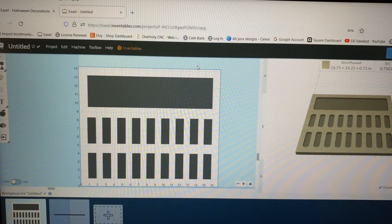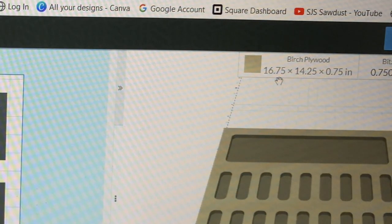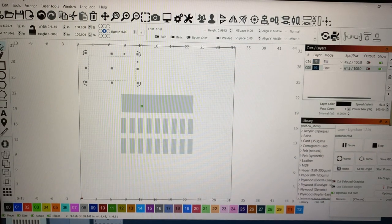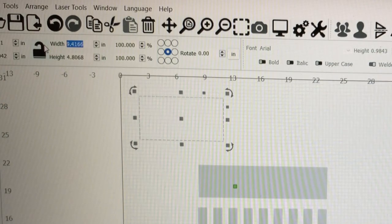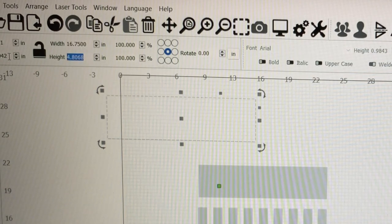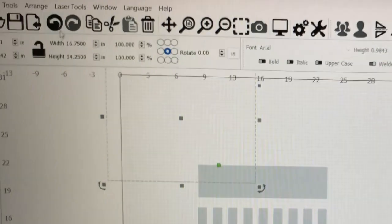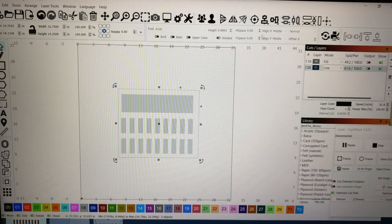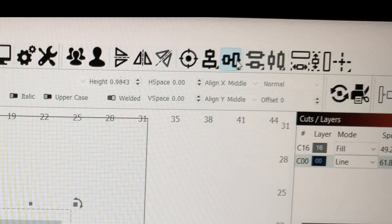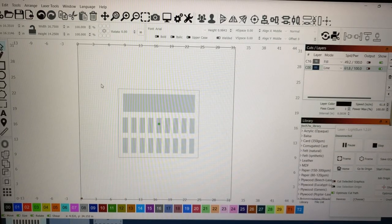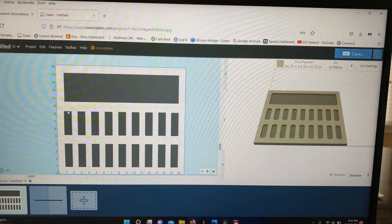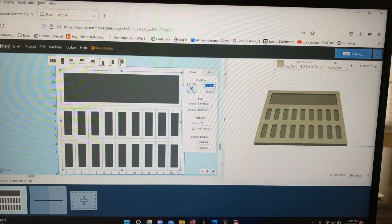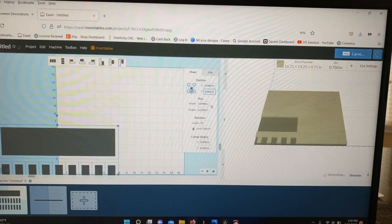So now before we leave Easel, we come up here and we check our Project Material. That's 16 and three-quarters by 14 and a quarter. So we're going to come over to Lightburn. We're going to draw a box with those exact same dimensions, and then we're just going to center this up on our project. Highlight everything, come up here, click Align V Center, click Align H Center. There you go. So now we've got the exact same file set up in Lightburn that we have over in Easel, so that way there's no discrepancy whatsoever.